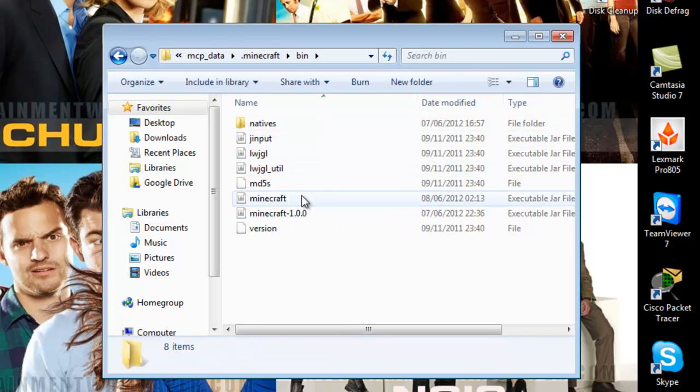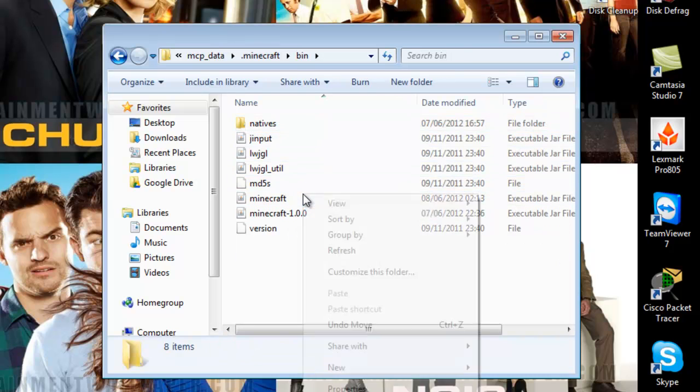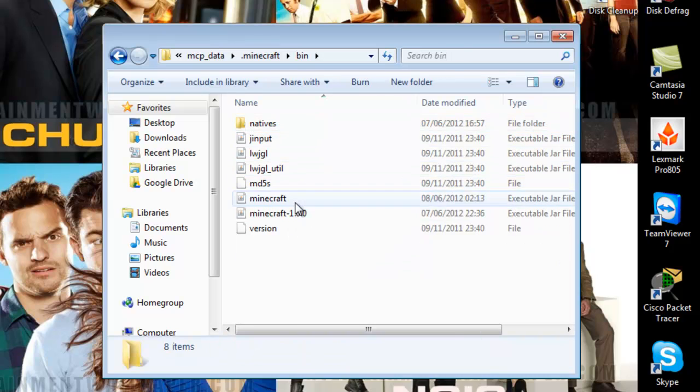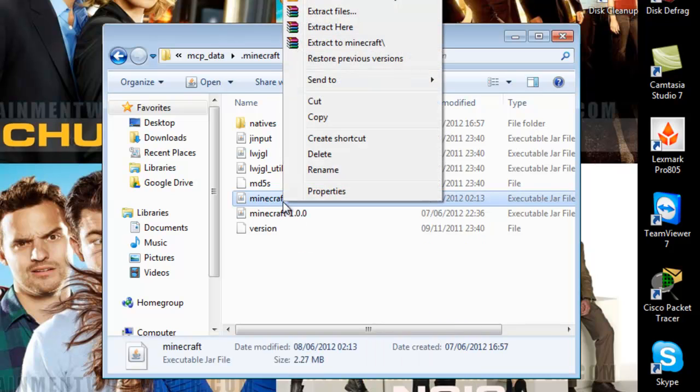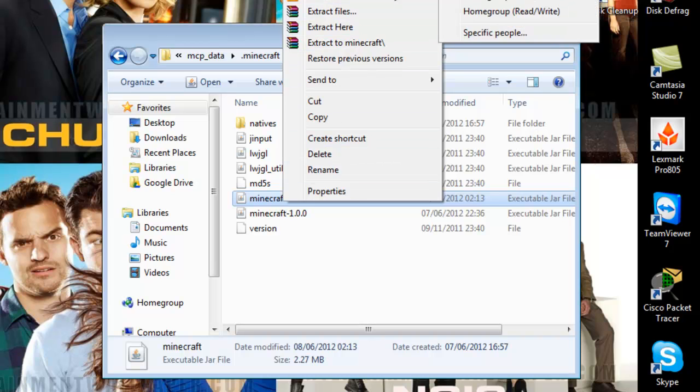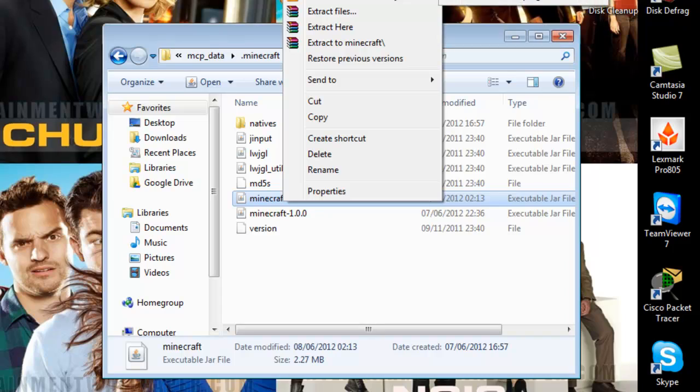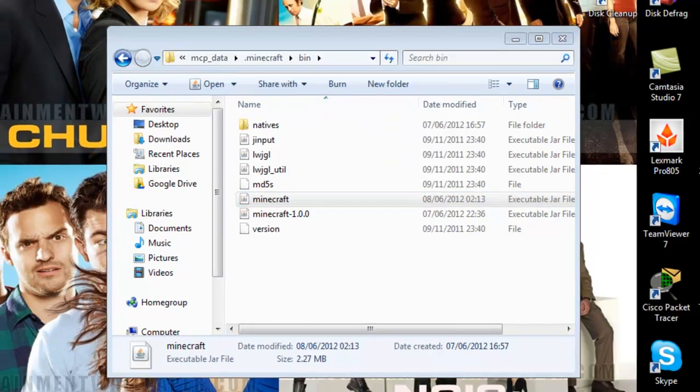And then right click on the minecraft.jar folder, well file. And, this is important, you want to open it with a WinRAR archiver.